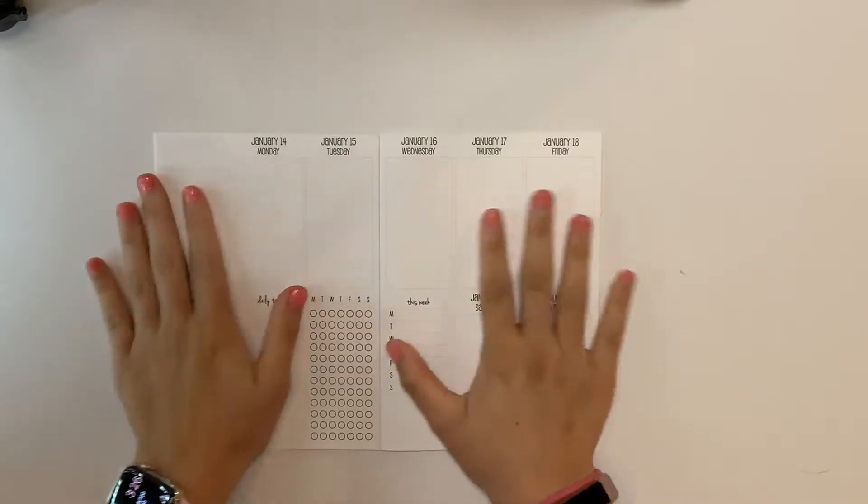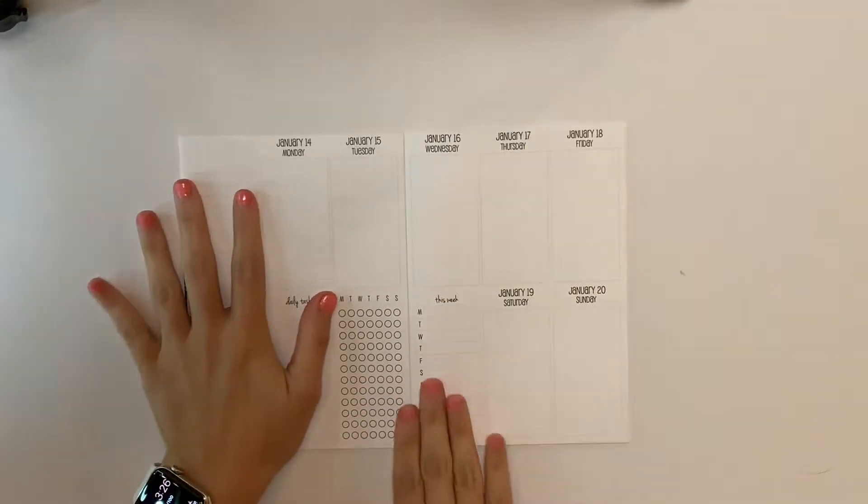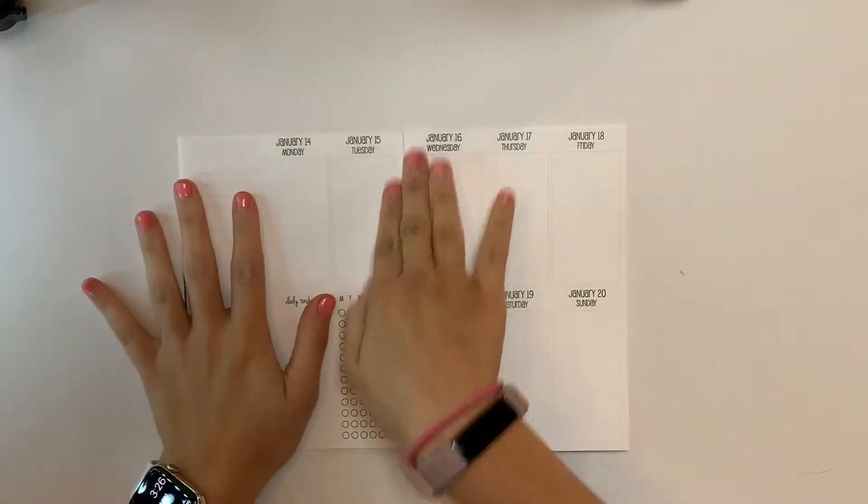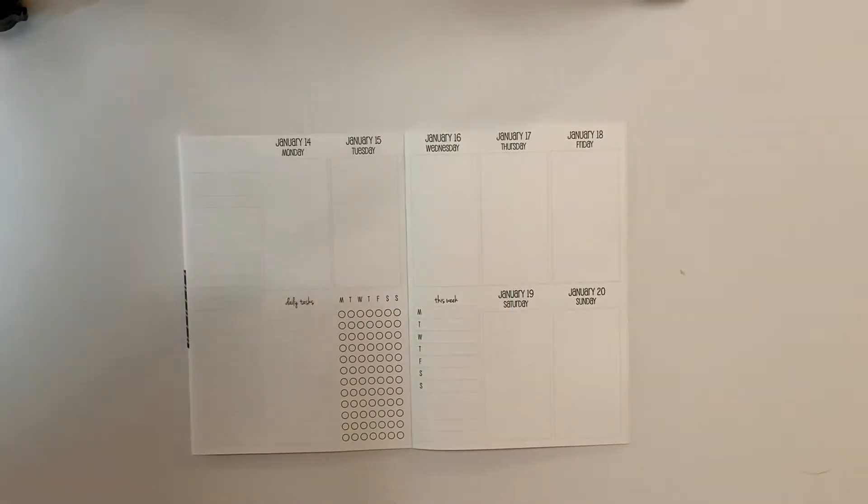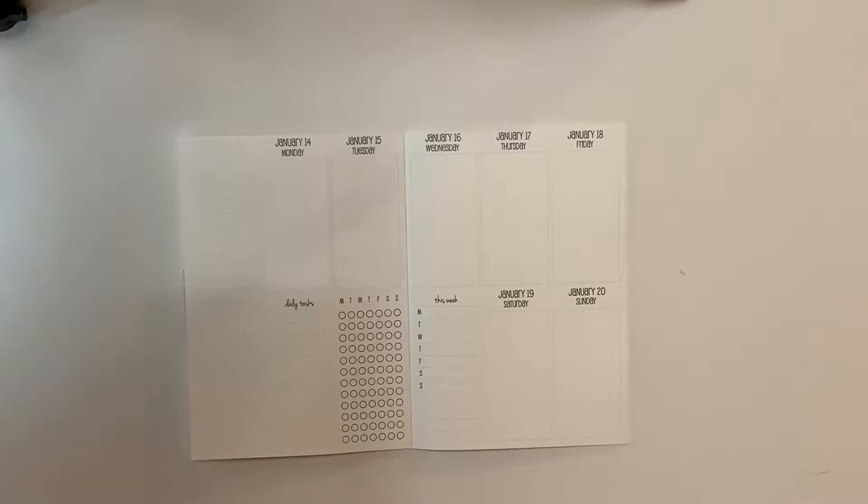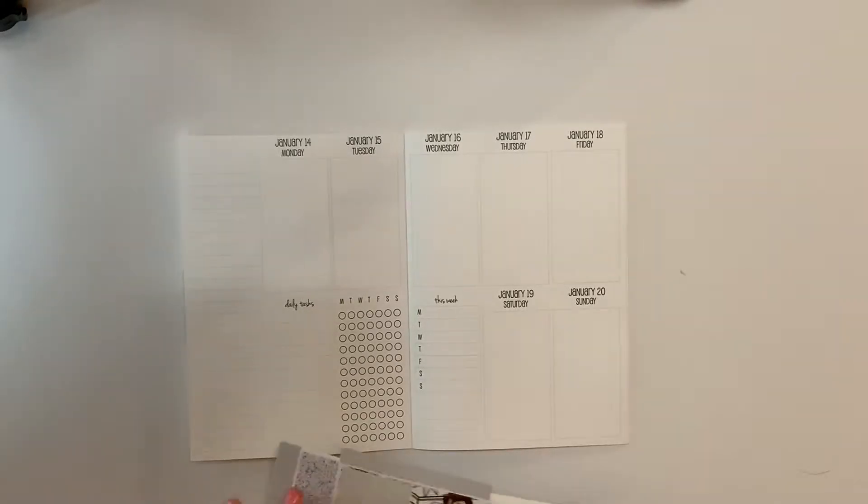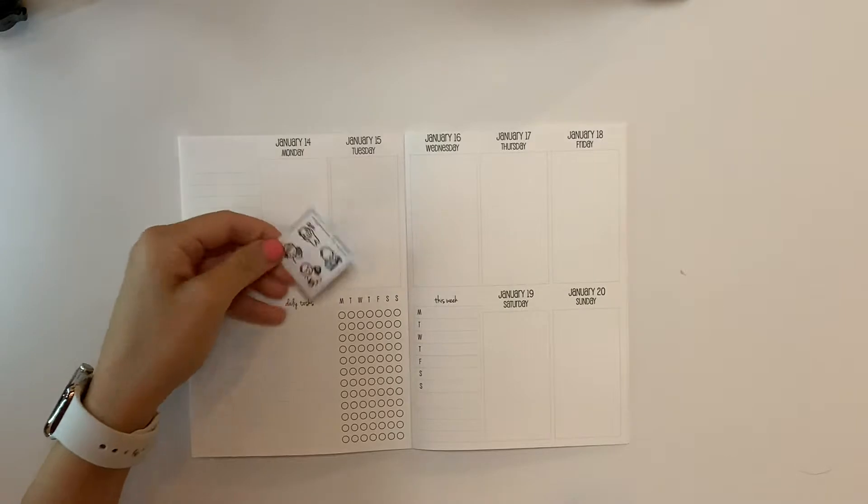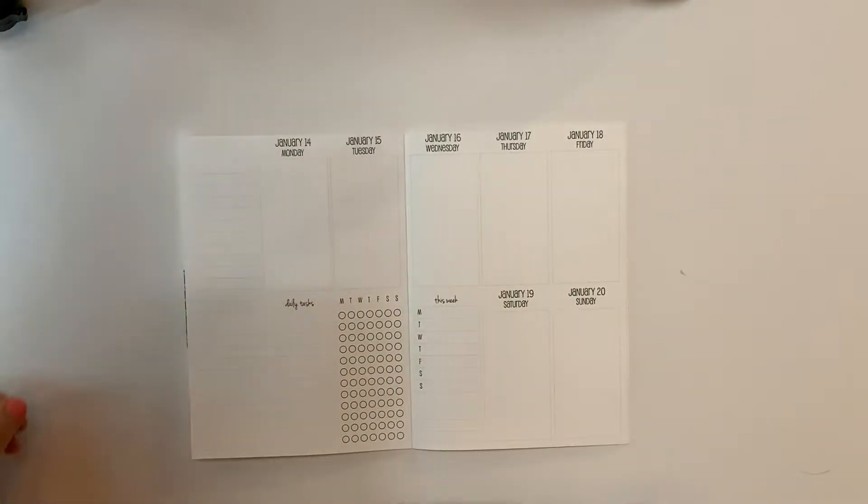This is my school planner. So again, if you guys want to see the full plan with me, I will have a video linked down below. And let me show you what I'm going to be working with. The leftovers from that, I have the full freebie.